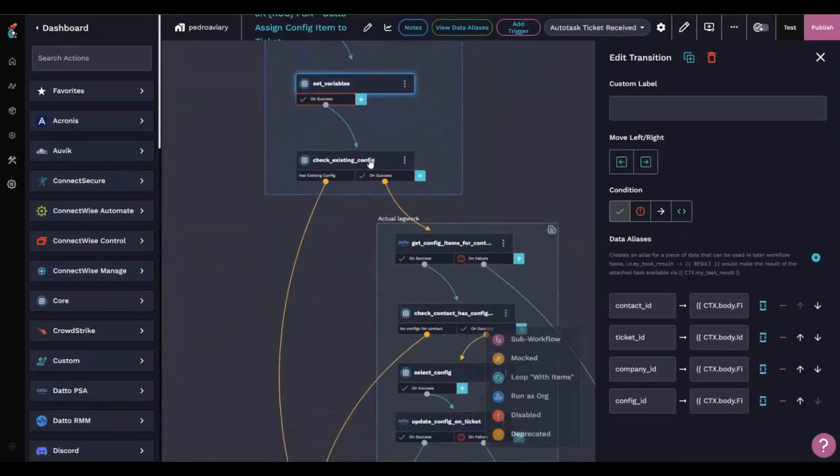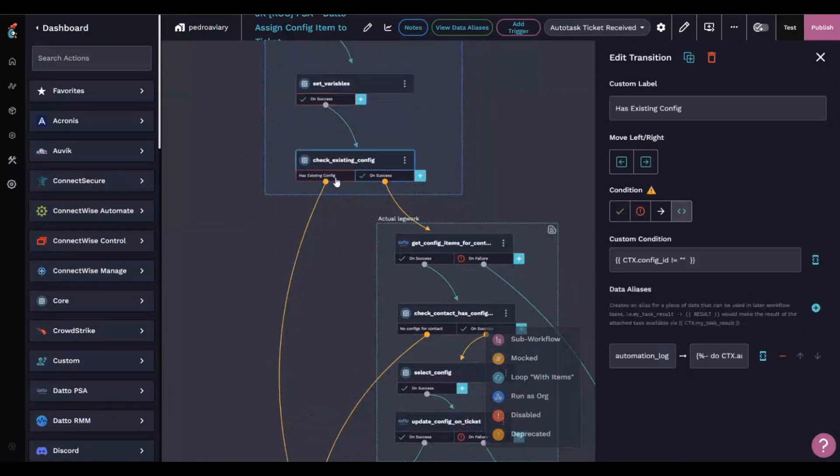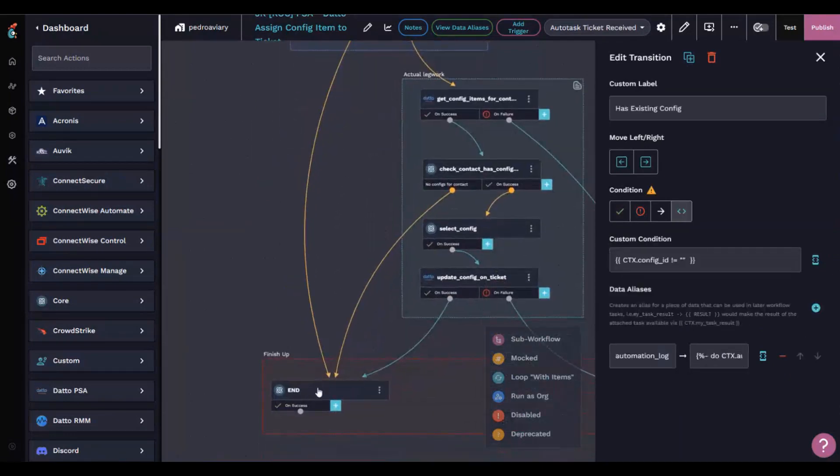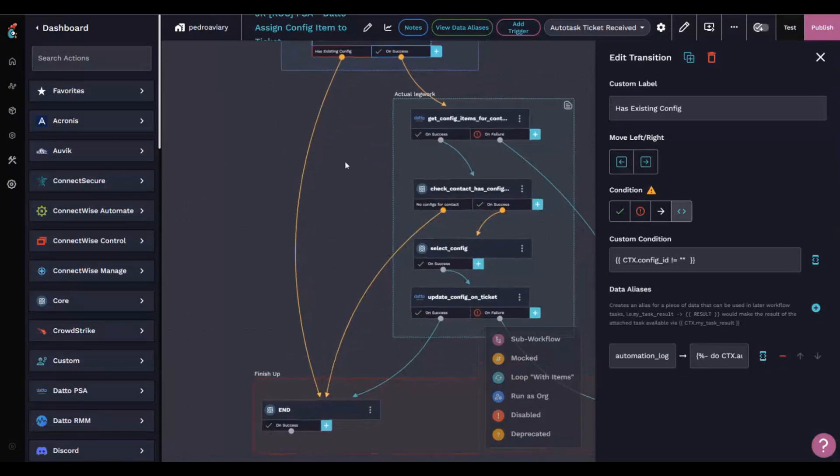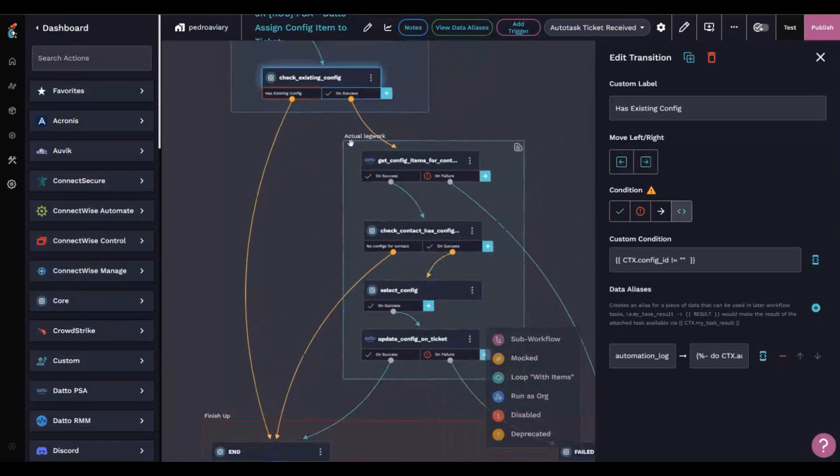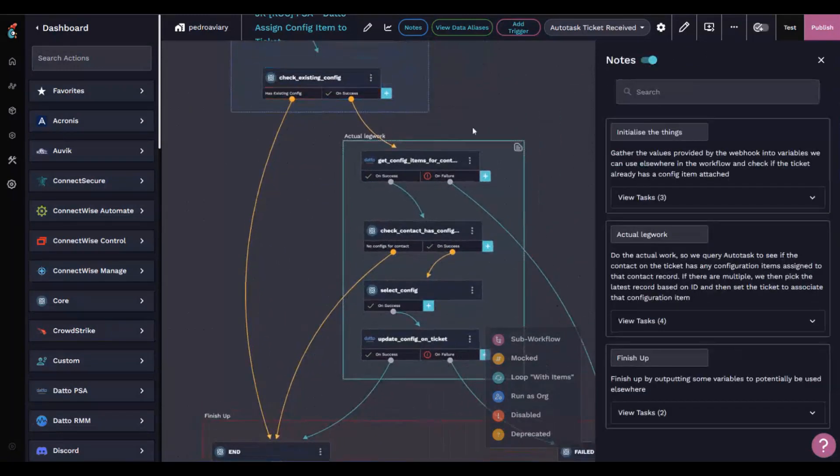That's why when we get to check existing config, if it has an existing config, it's just going to jump straight to end. Otherwise, we're actually going to do some legwork here.